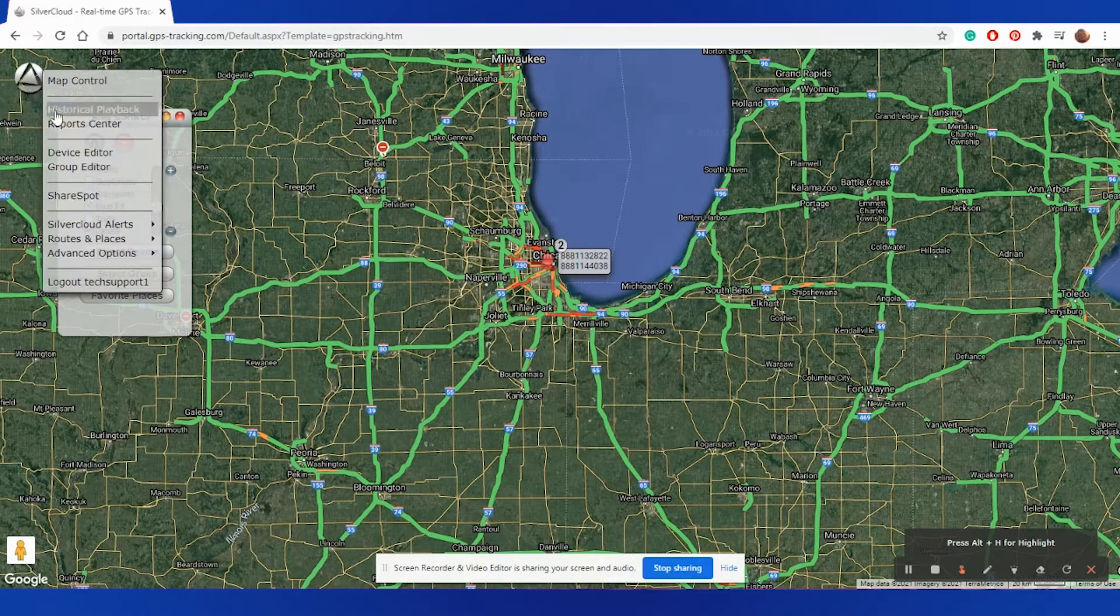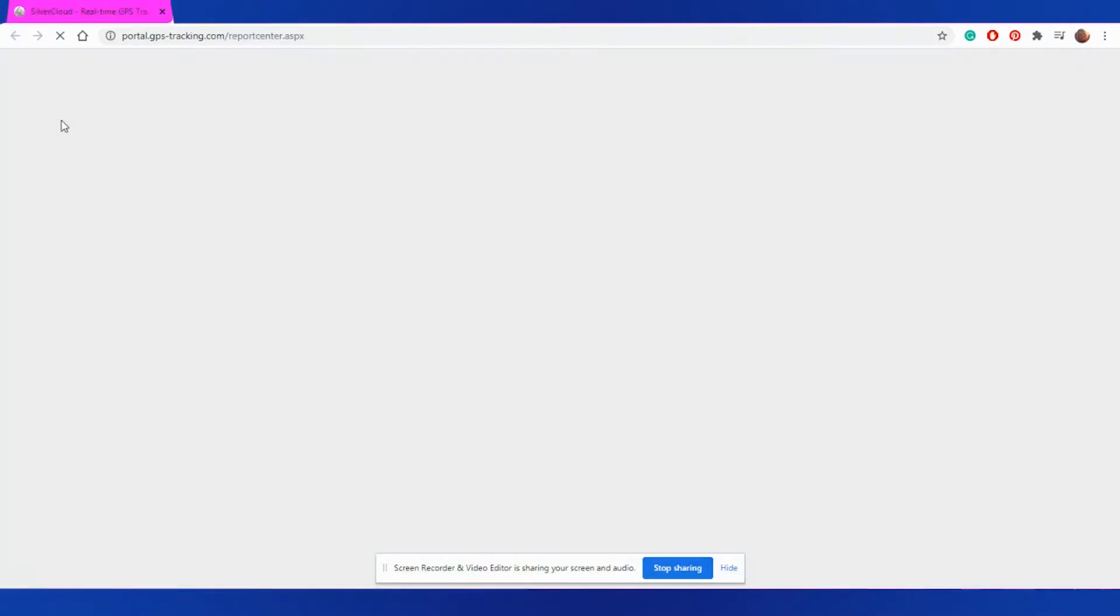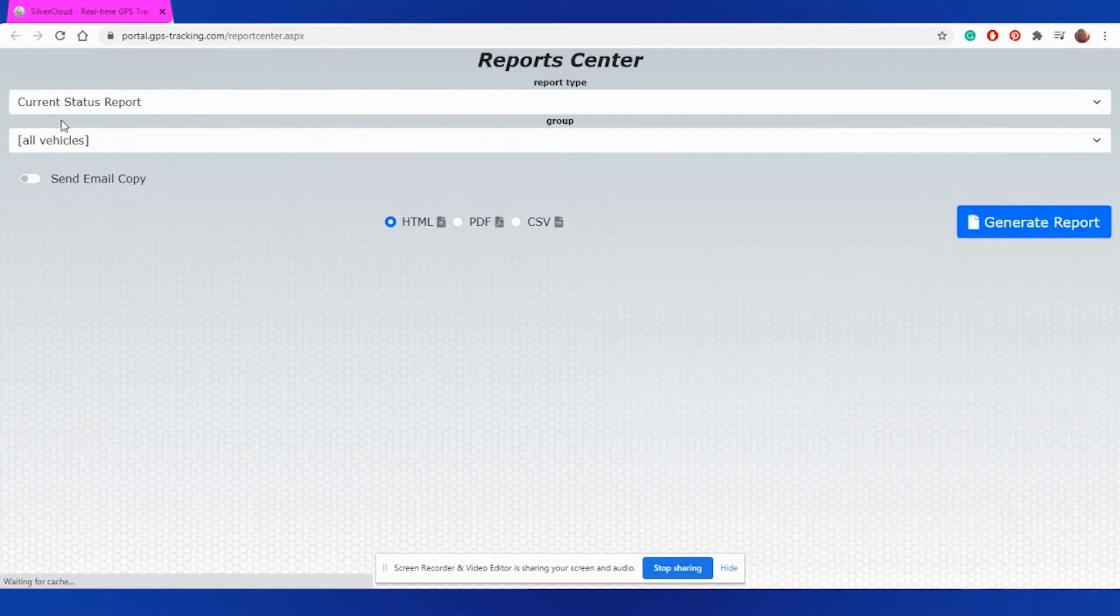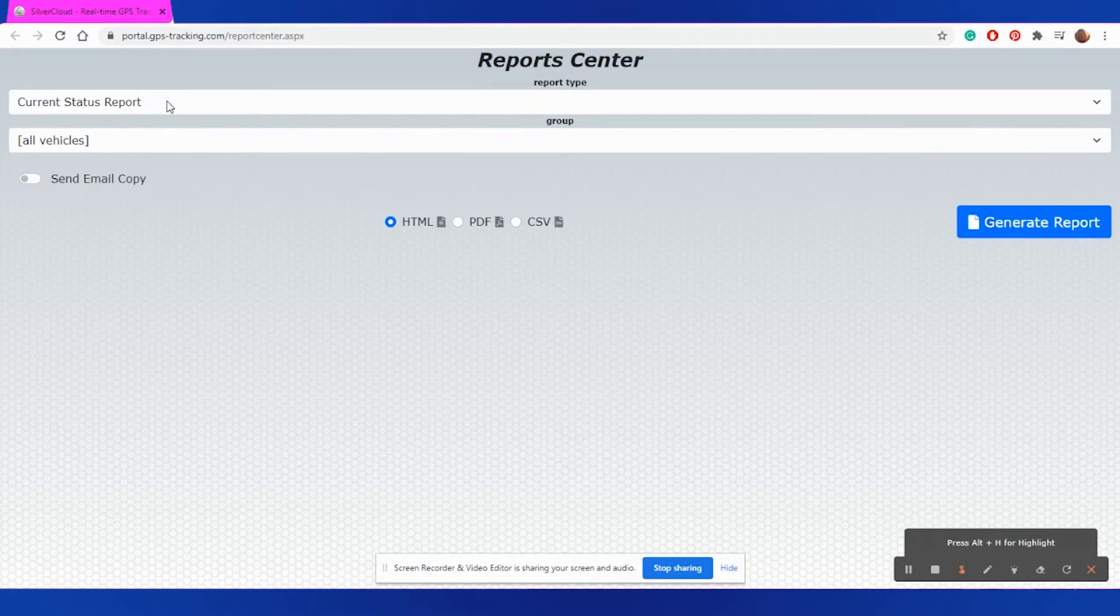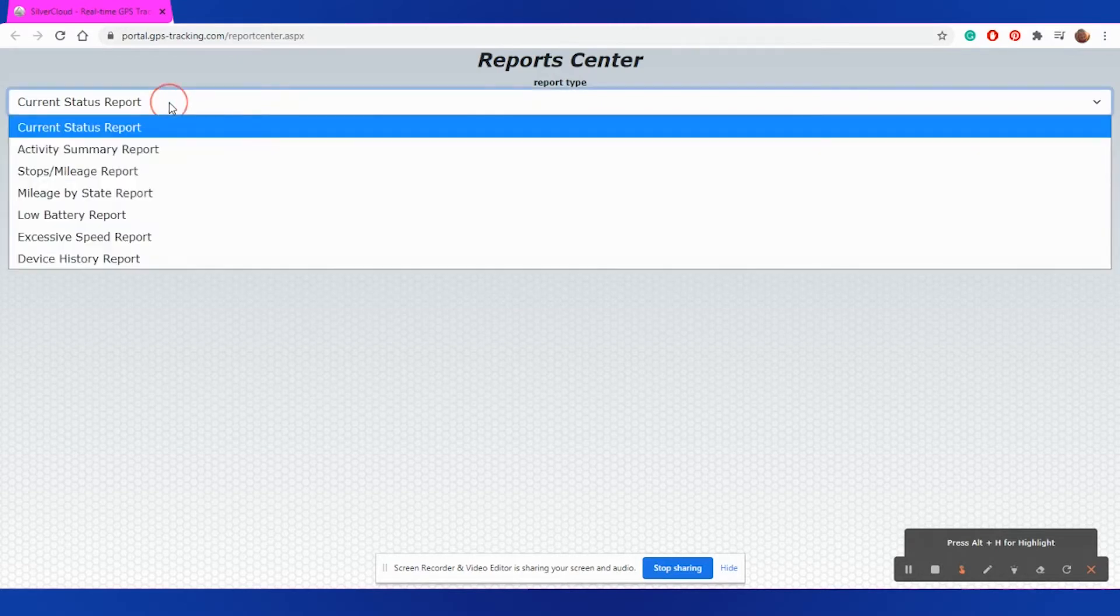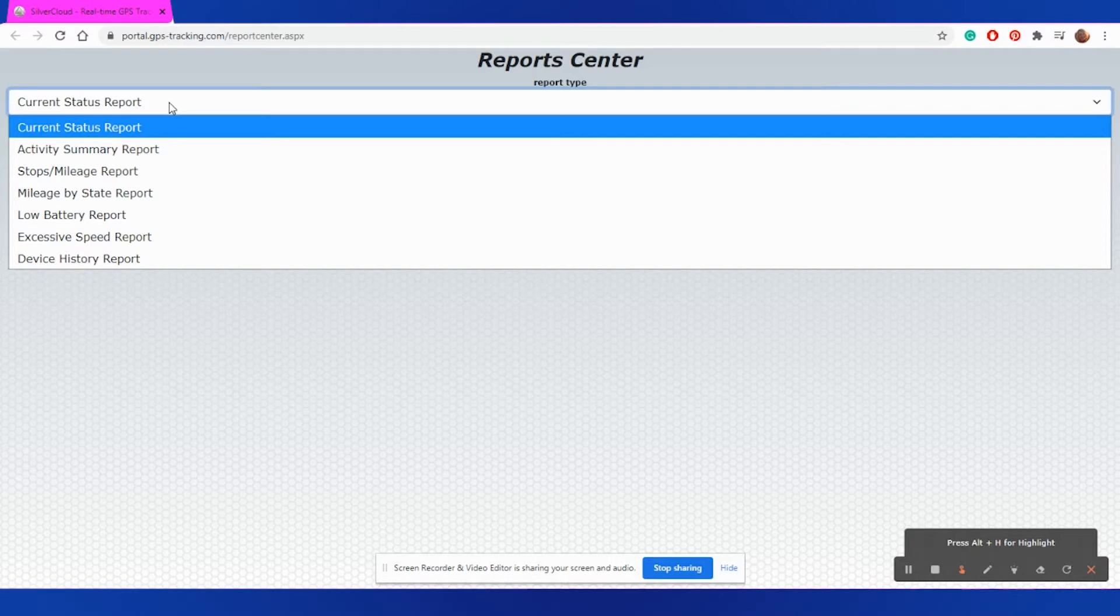Report Center. From here, you can generate specific reports for certain pieces of data that your device has collected. For instance, we have the Current Status Report, Activity Summary Report, Stops and Mileage, Mileage by State, Low Battery, Excessive Speed, and Device History.